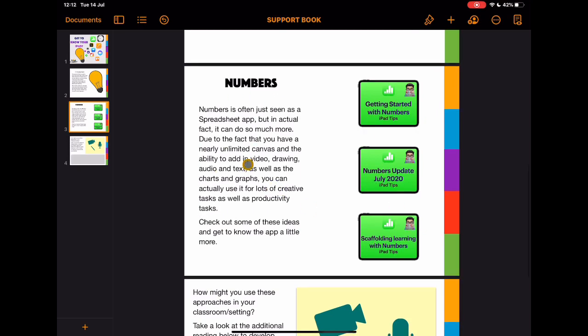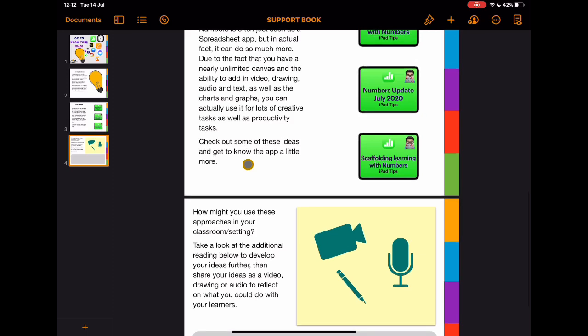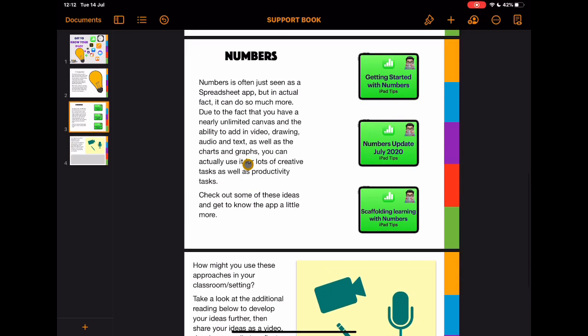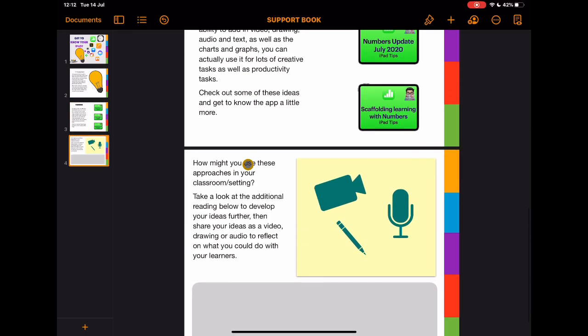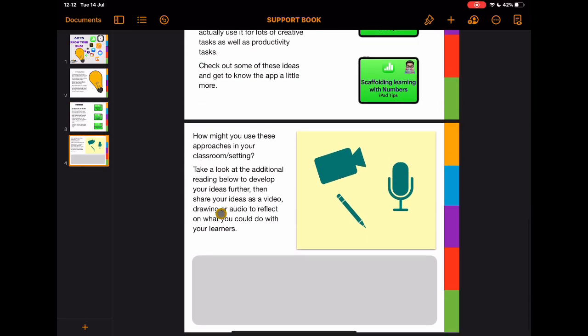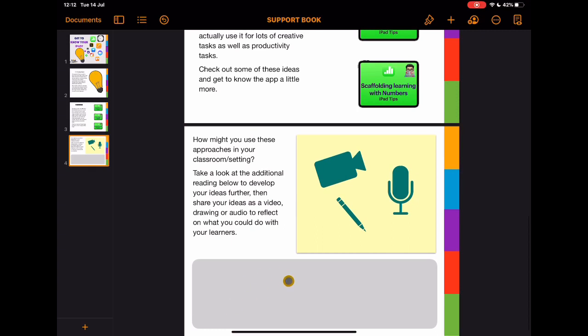An overview of what the videos might be about and the app in this case, and then a place where I would add in additional reading and reflection points.